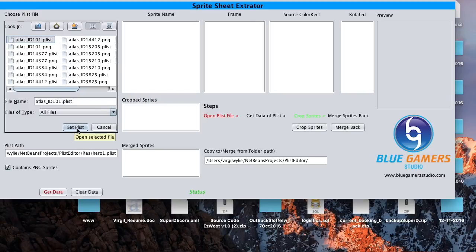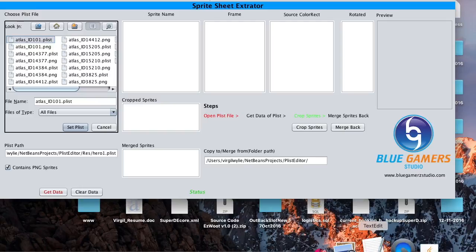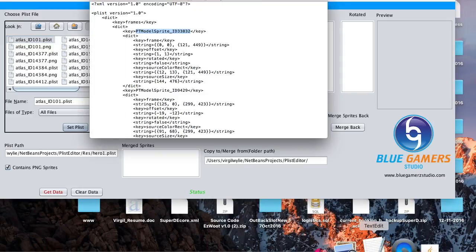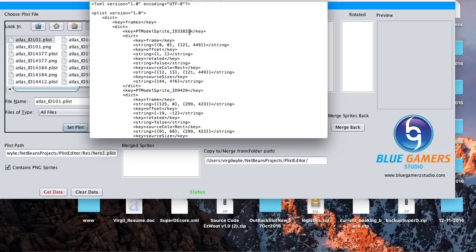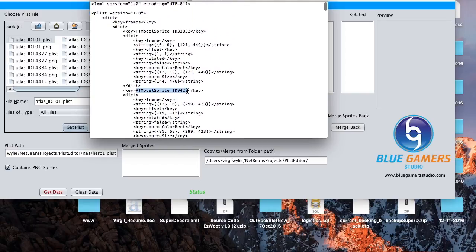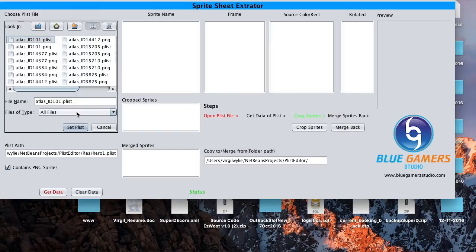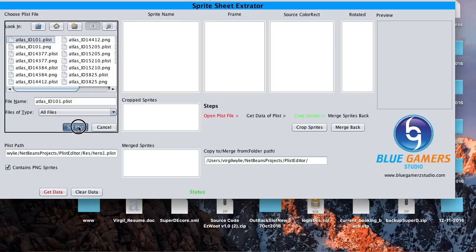Click on set plist. Before you click on set plist, we have to cross-check if your sprite sheet contains PNG sprites or not. So this sprite doesn't contain .png. If it would have contained .png, it would have had .png in the end, which it doesn't. Alright, let's set this plist. Uncheck this.